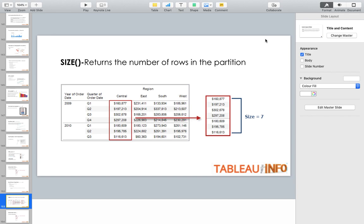So what is the size function? It is a very simple function — it returns the number of rows in the partition. For example, here you can see a partition from top to bottom with 1, 2, 3, 4, 5, 6, 7 rows — that is computed table down. You should have knowledge of addressing and partitioning, and I'll paste that link as well.